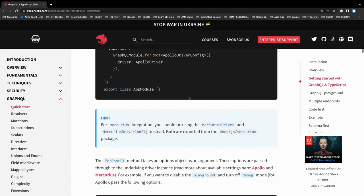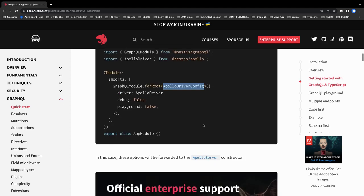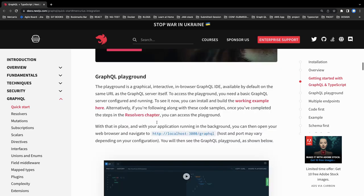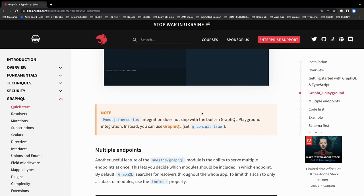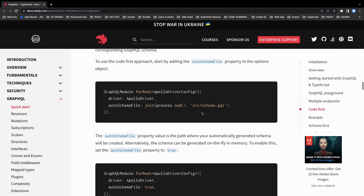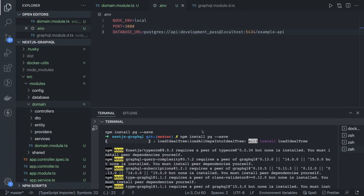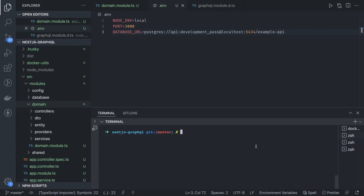If you are looking for Mercurius integration you should use Mercurius Driver and Mercurius Driver Config. Here we are using Apollo Driver from @nestjs/apollo. You can also pass playground true or false — based on that it will expose the playground on the GraphQL route. The pg and pg-admin packages are now installed. We can run npm run start:dev.